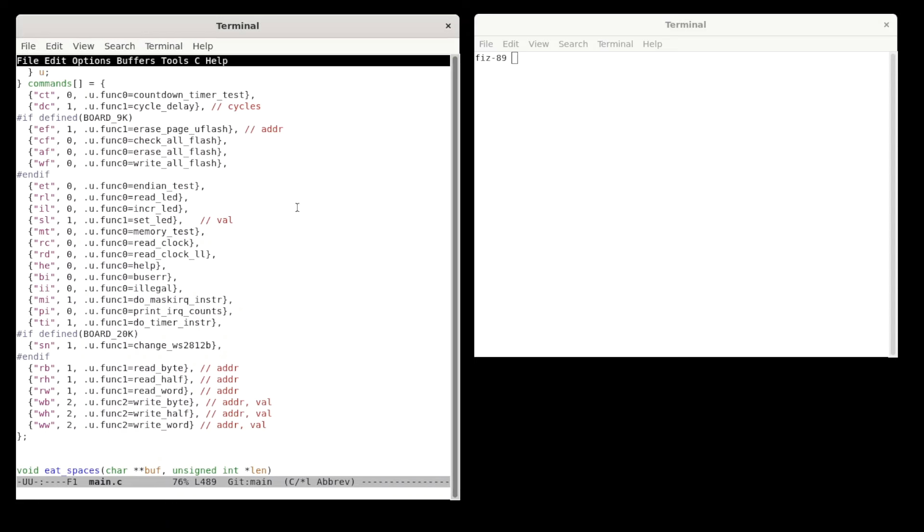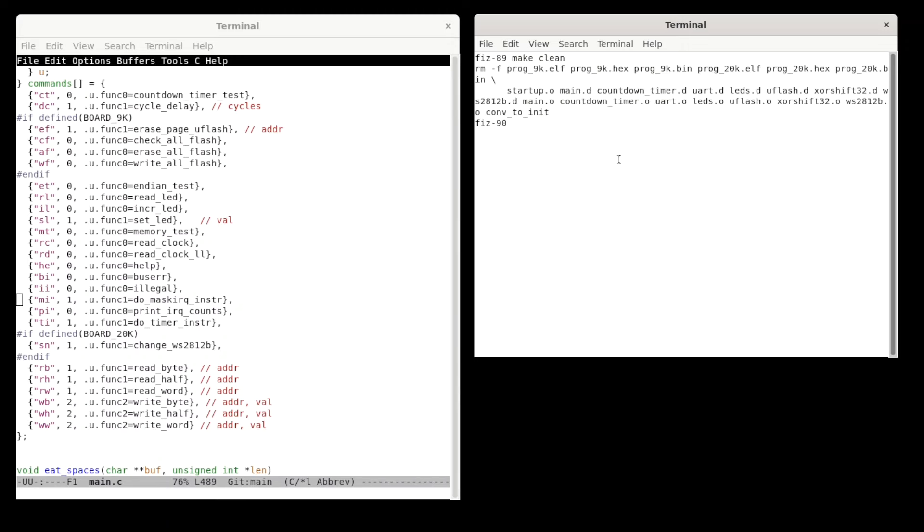And then let's look at the build. So I'll go over to this window here. And so in order to build for either the 9K or the 20K, you should probably do a make clean first that makes sure that everything's out of the way for building for the other board. So when you switch which board you're working on, do a make clean.